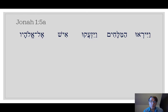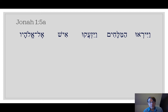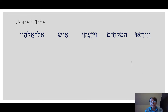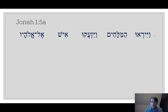Now the fun continues with Jonah 1:5a, just the first part of the verse. It's going to really start getting fun because we're going to learn four things in this video and they're all really simple. So go ahead, first of all, see if you can pronounce that first line. Go ahead and give it a shot. Pause the video.